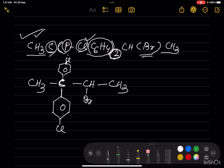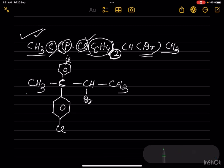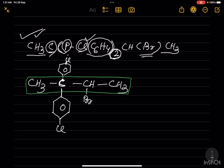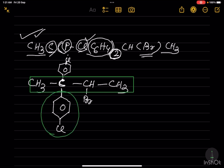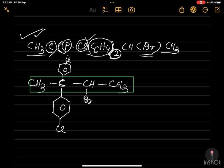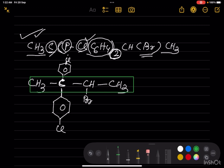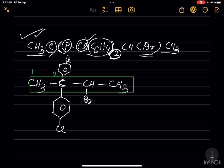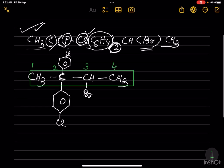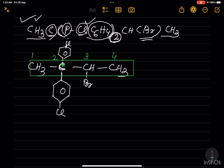Now we have to write the IUPAC name of this compound. We have to find the parent chain first. This chain contains a chlorine, the benzene ring contains a chlorine, and this chain contains bromine. Numbering will be done from this side: 1, 2, 3, 4. When we number from this side, position 2 is bonded to 2 para-chloro-C6H4 units, so there are 2 locants — 2 is written twice. For bromine, the locant is 3, giving the set 2, 2, 3.